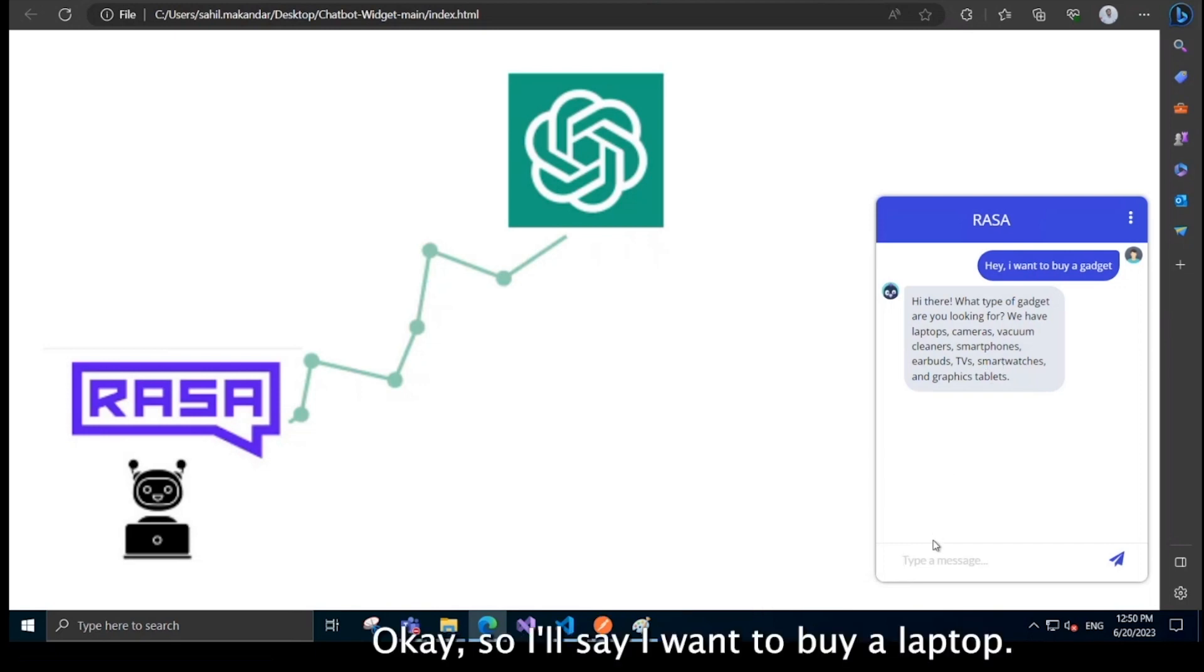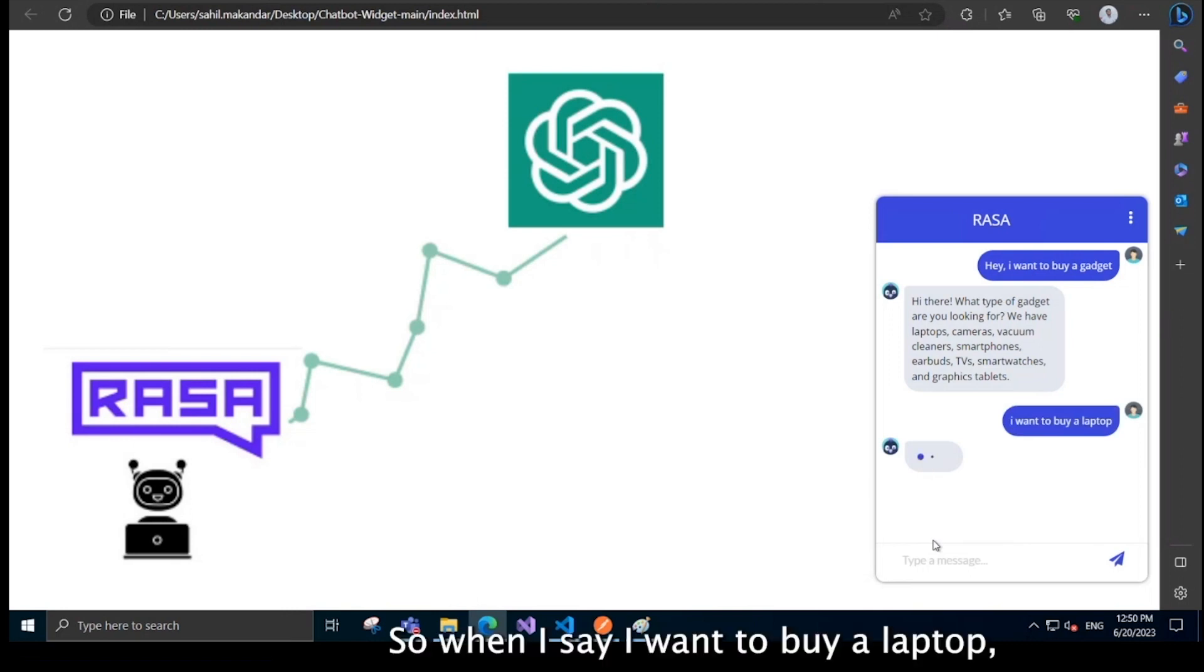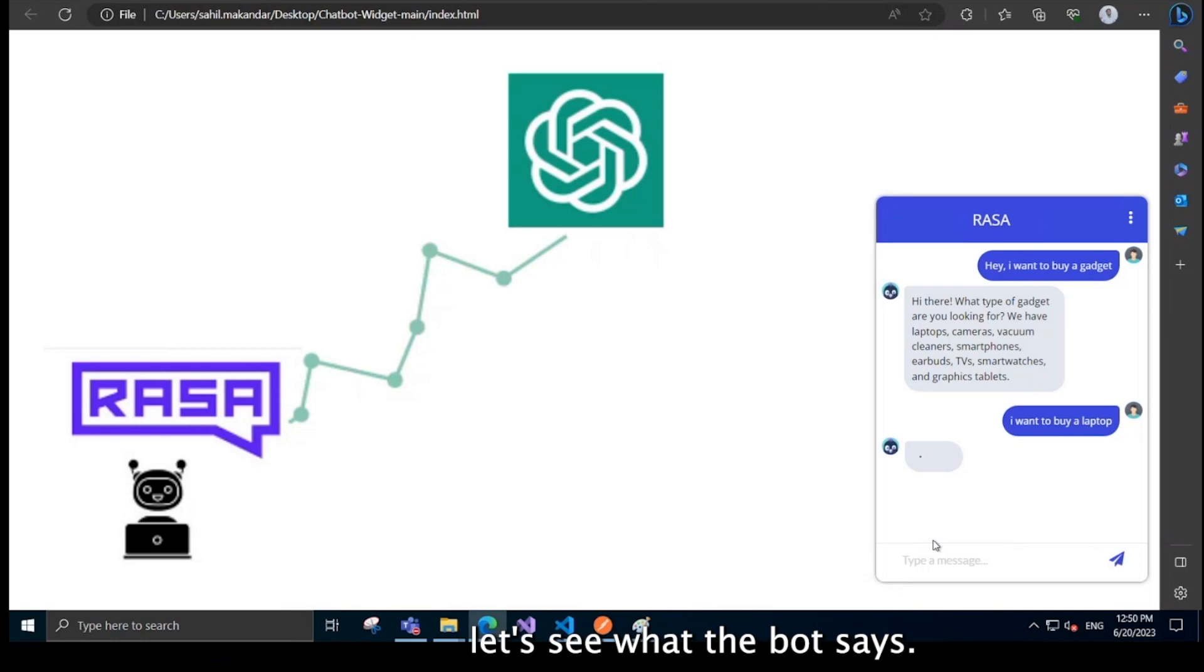Okay, so I'll say I want to buy a laptop. So when I say I want to buy a laptop, let's see what the bot says.